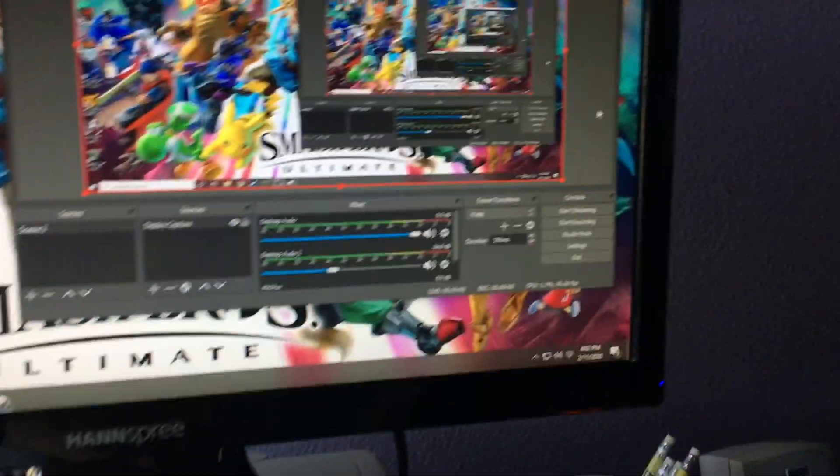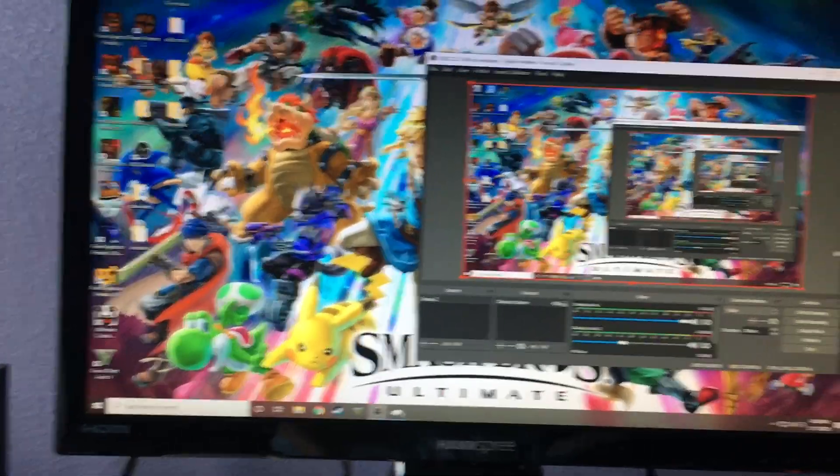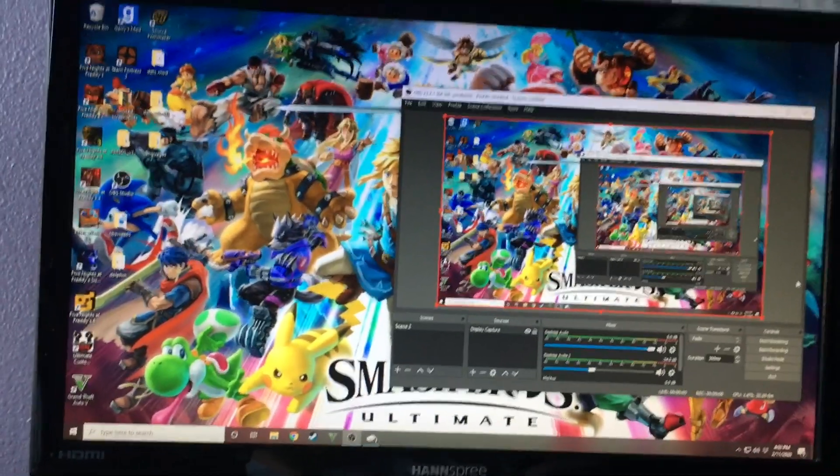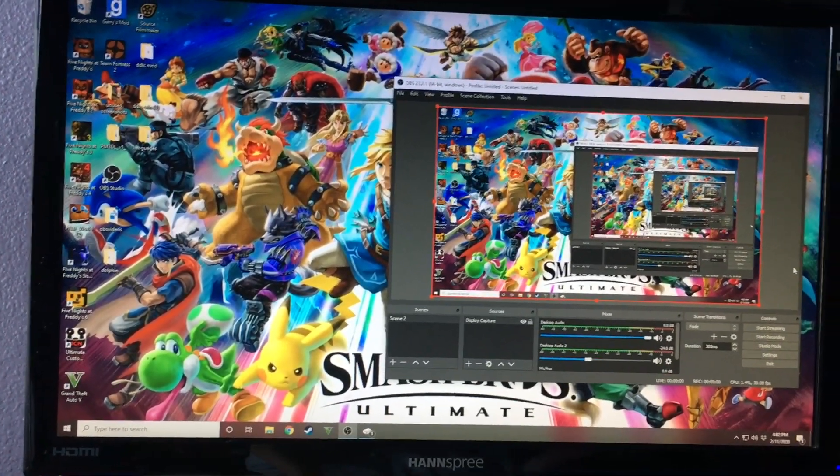Basically record and even stream it. However, streaming that is not going to be covered in this video. However, what if you want to get audio in your video?